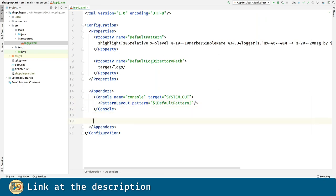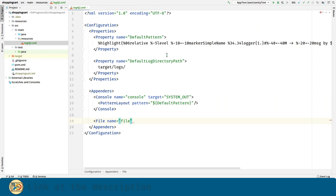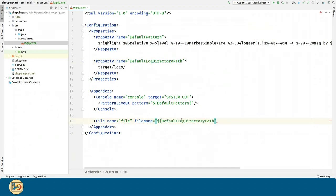Let's create a file appender. This one, instead of using the terminal, will send the messages to a file. Now for the file name, we are going to use our base directory that we defined in the properties.